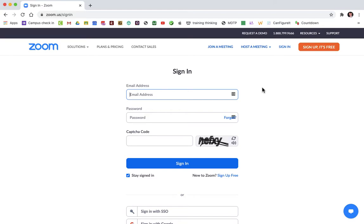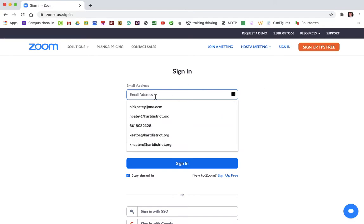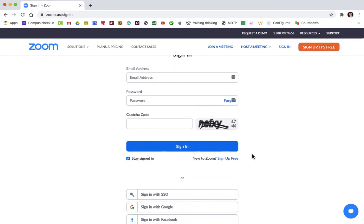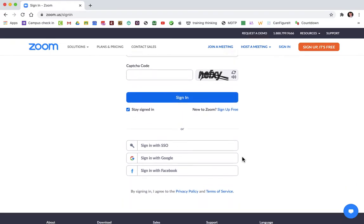If I log in, if I put my school email address in here right now and then put my password in and sign in, it's not going to work. You have to scroll down to where it says sign in with Google.